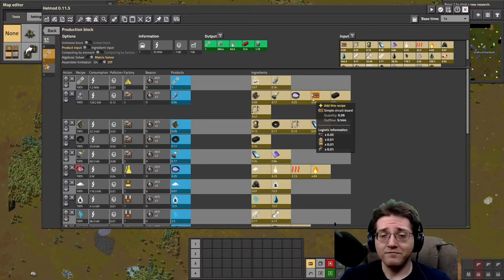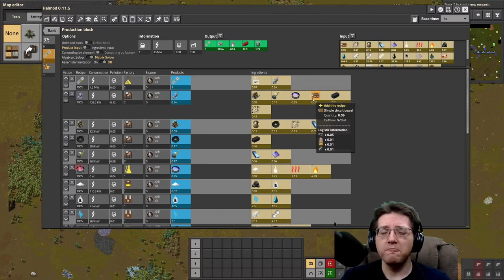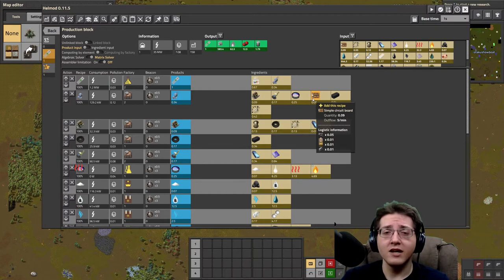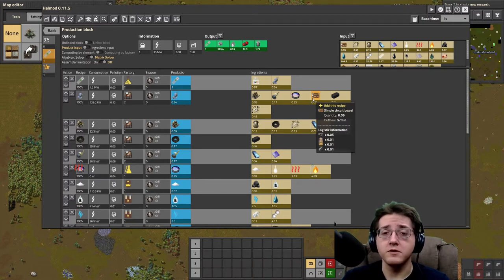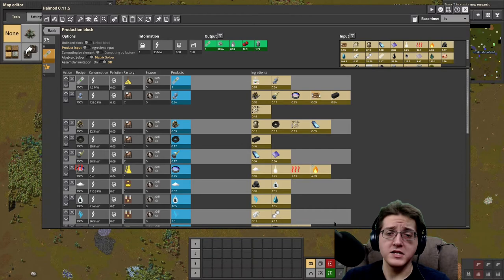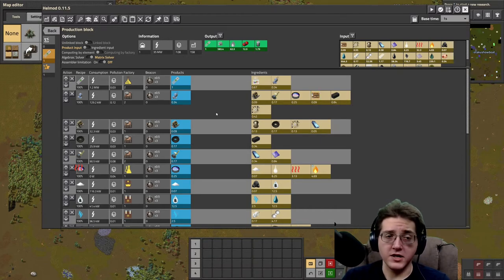Basically, if you have circuit automation you're pretty much done. There's very little else that you need to do to actually set up your green science once you have set up your circuits, and we'll get to the few additional things shortly that you will need to set up in addition to your automated circuit one production.